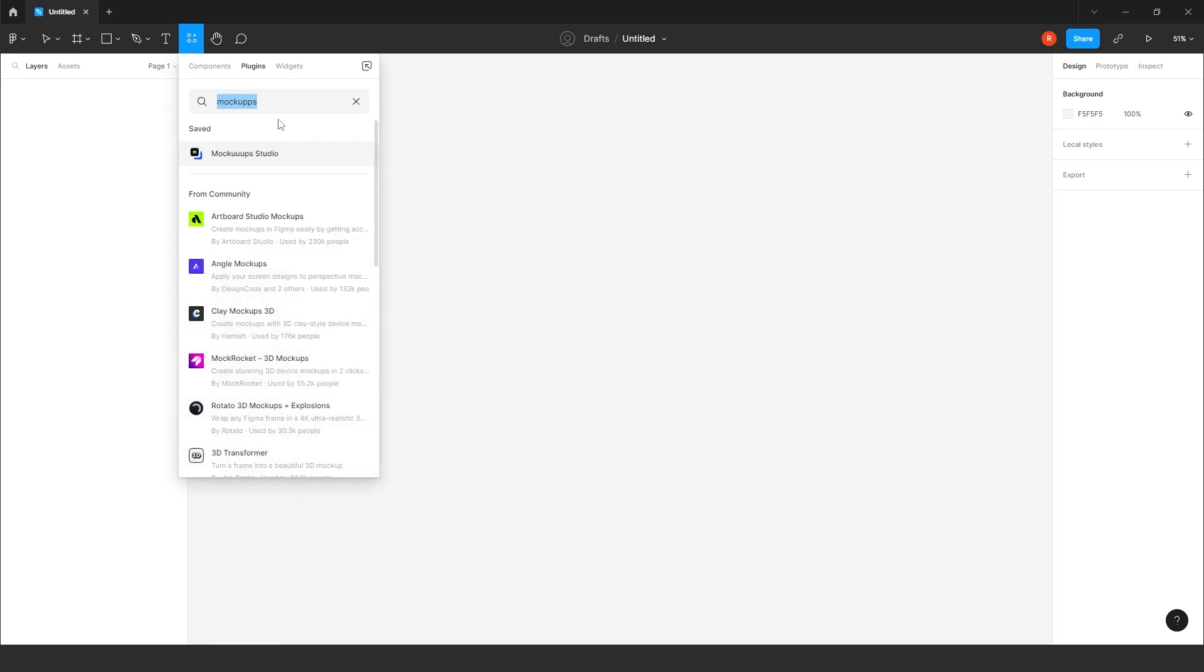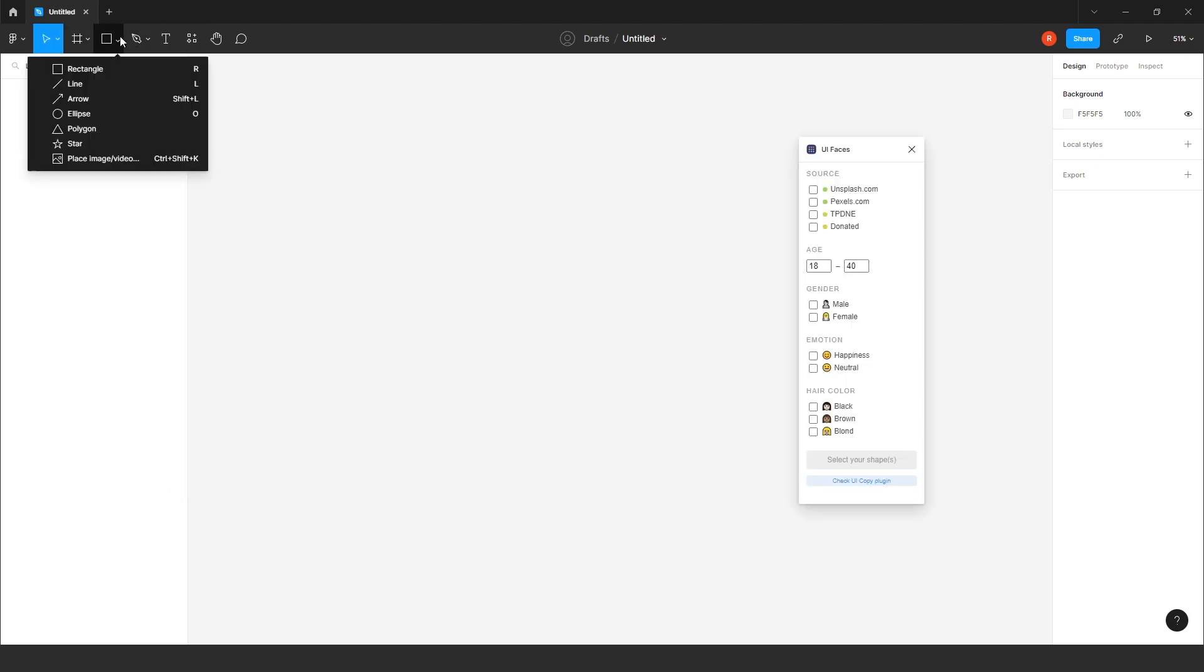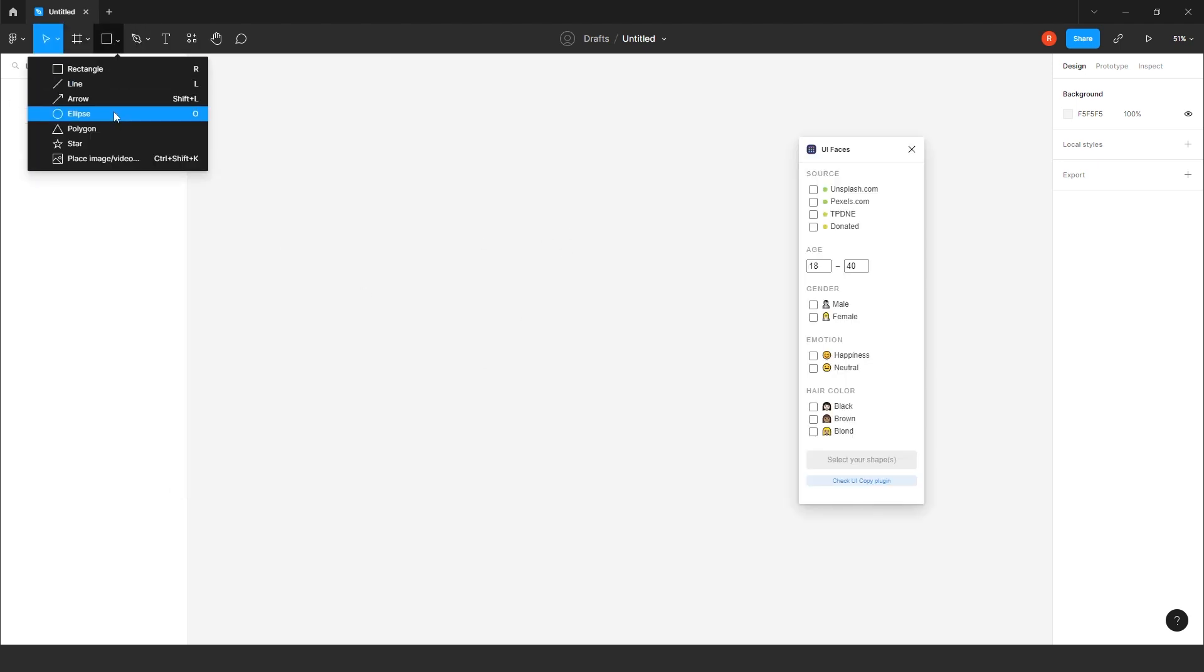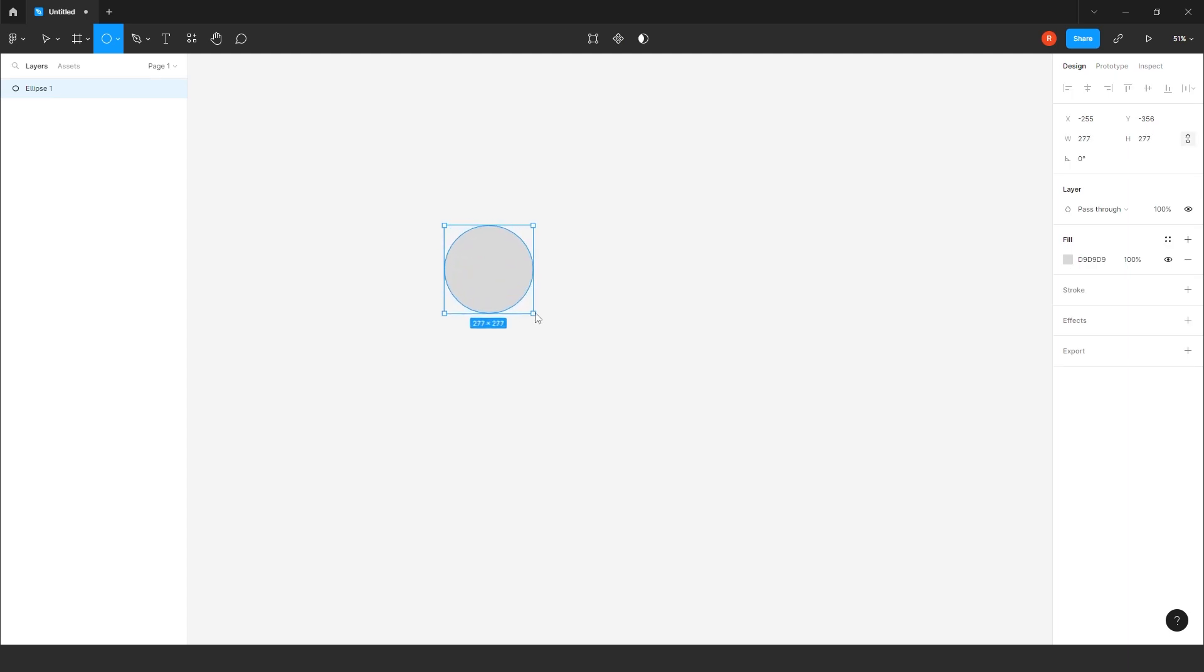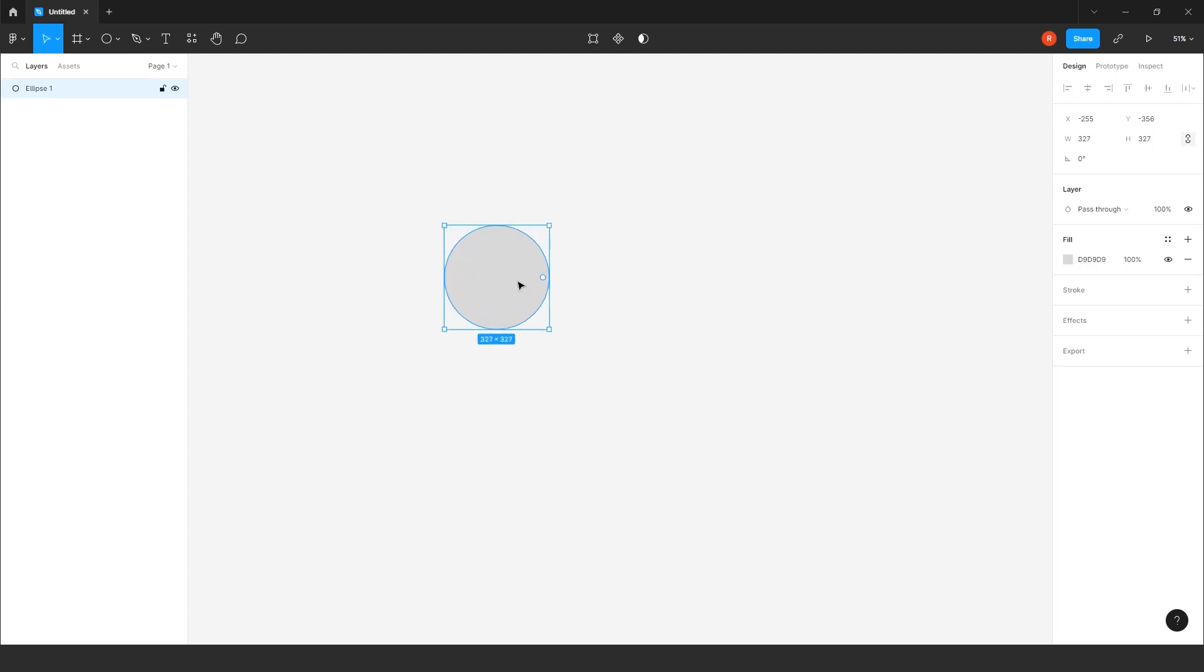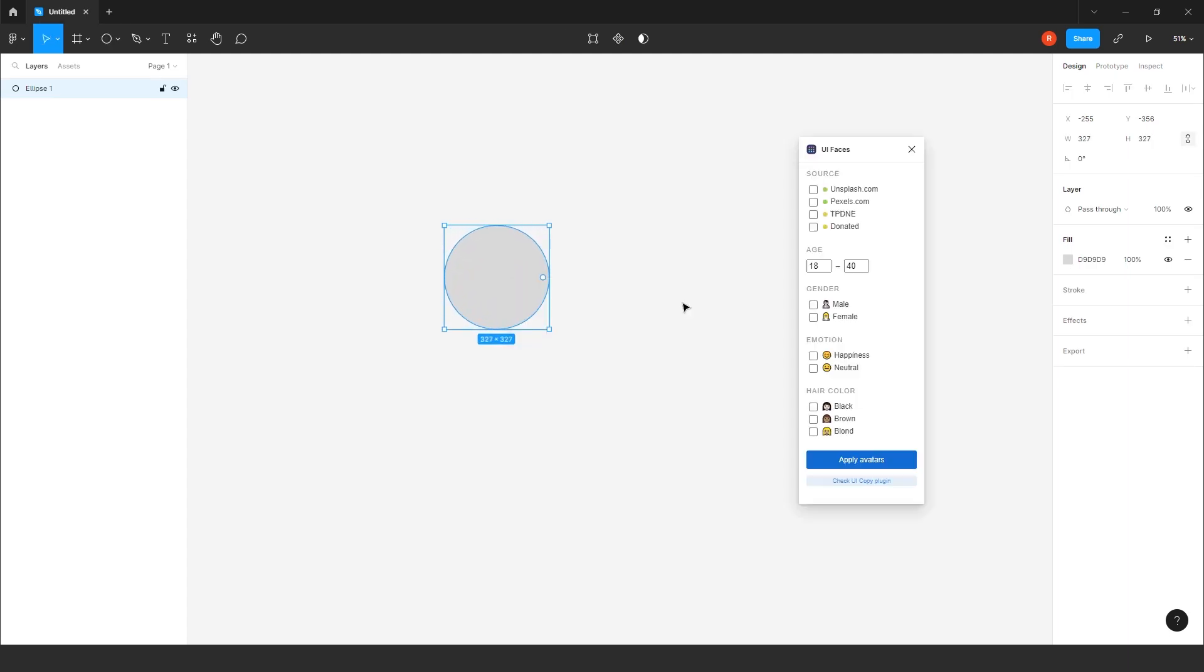So, let's explore the fifth plugin, which I use. It's UIFaces. This one. So, for this, you require one background. Any of the, it could be a rectangle or circle. Right click. Go to the plugins. Go to the UIFaces.